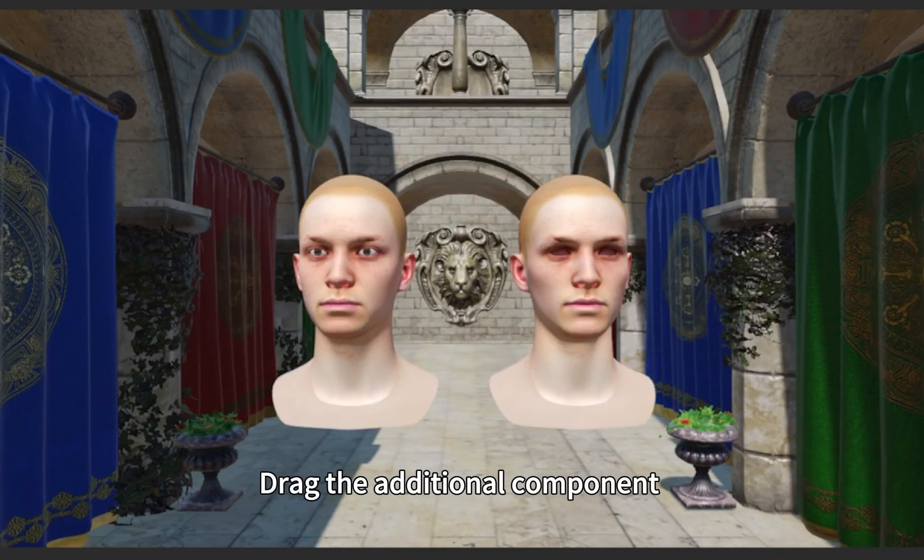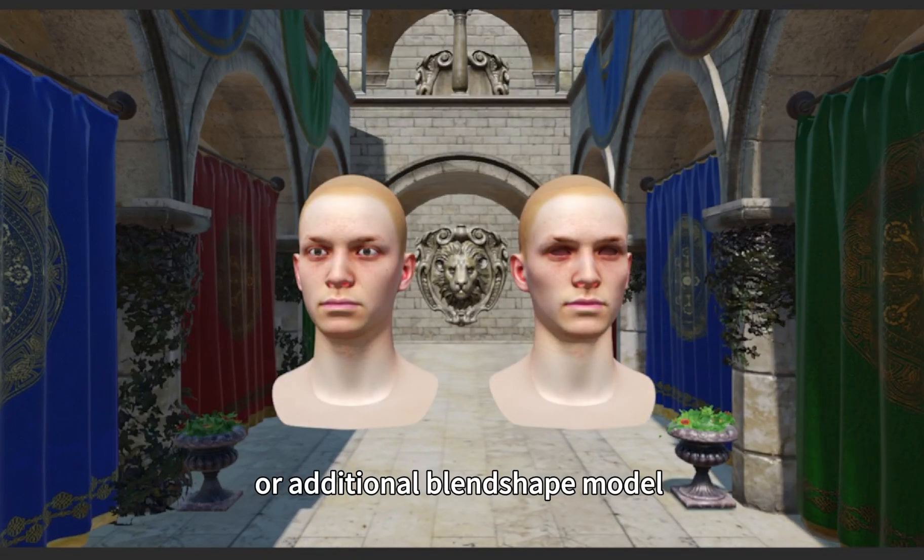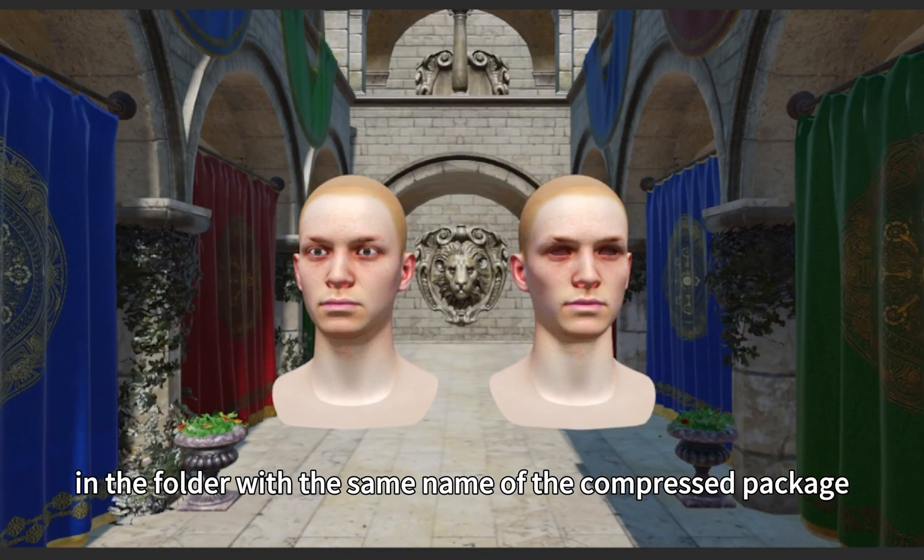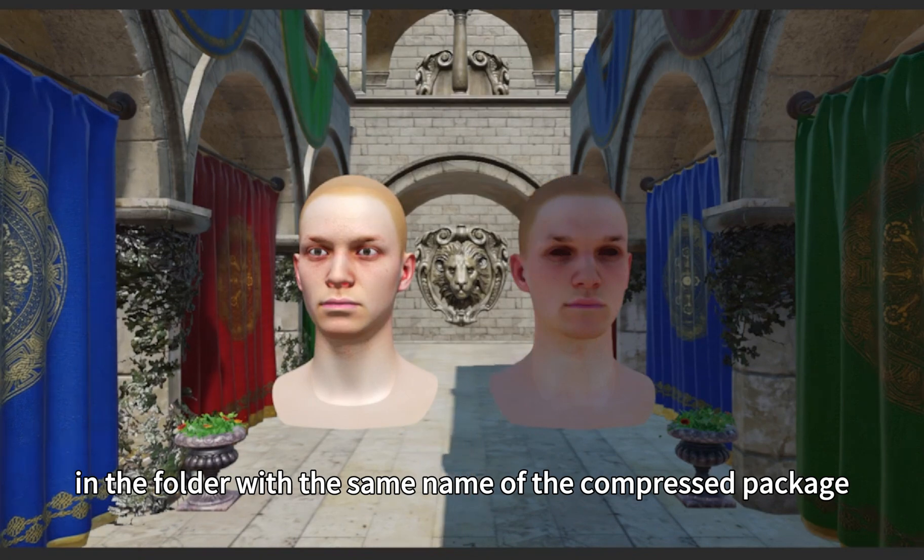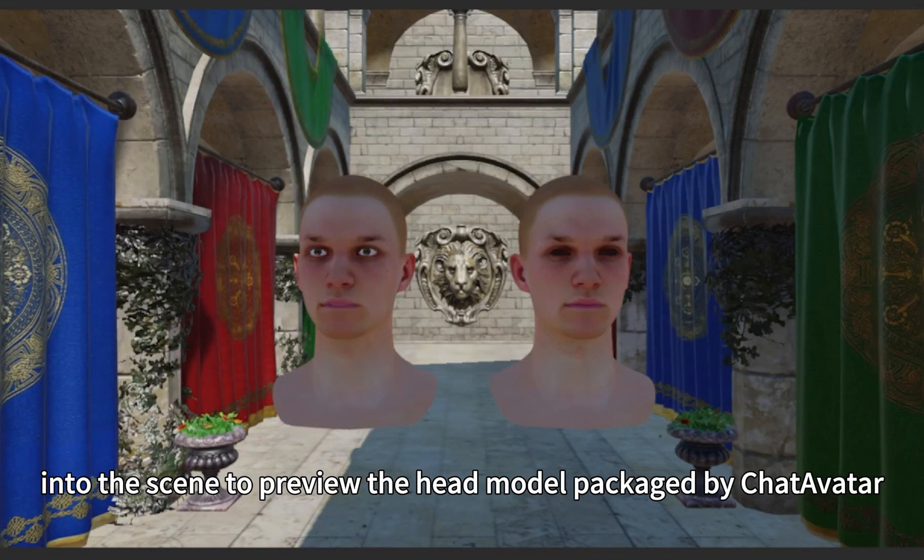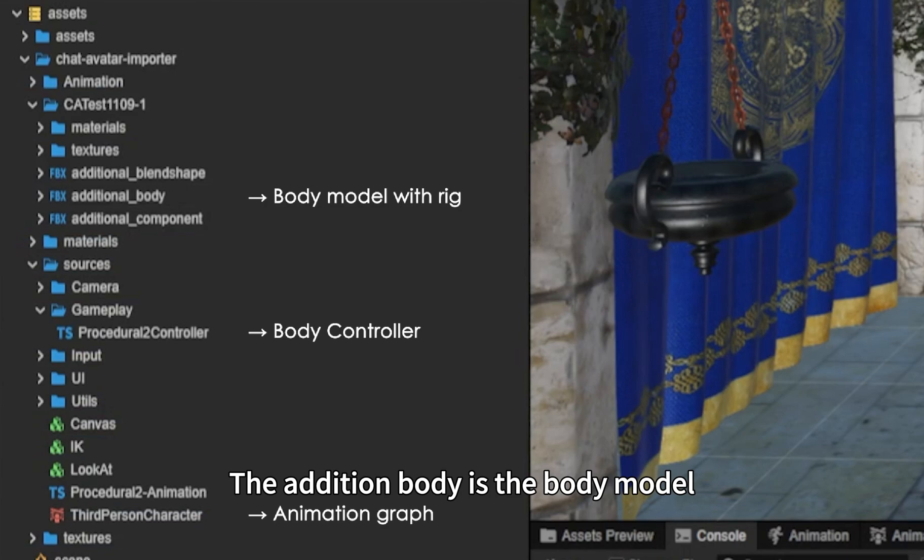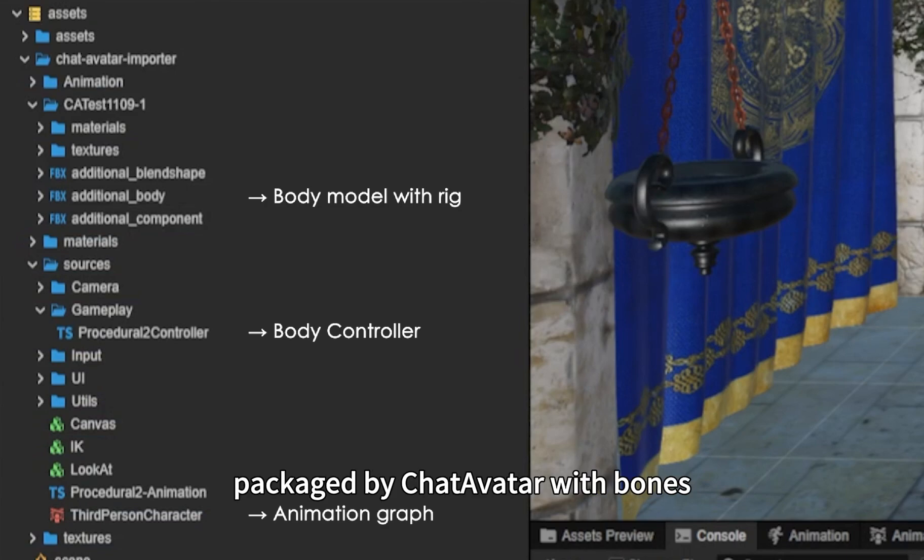Drag the additional component or additional blend shape model in the folder with the same name of the compressed package into the scene to preview the head model packaged by ChatAvatar. The additional body is the body model packaged by ChatAvatar with bones.